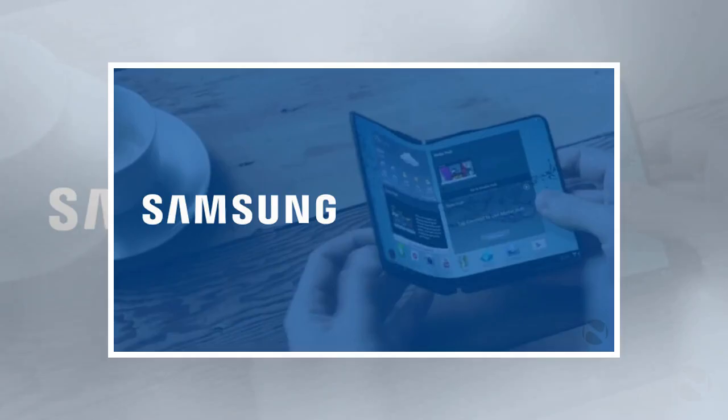Rumors of a foldable phone by Samsung have been circulating for a while now, with impressive new developments in foldable screen technology making the release of such a device imminent.